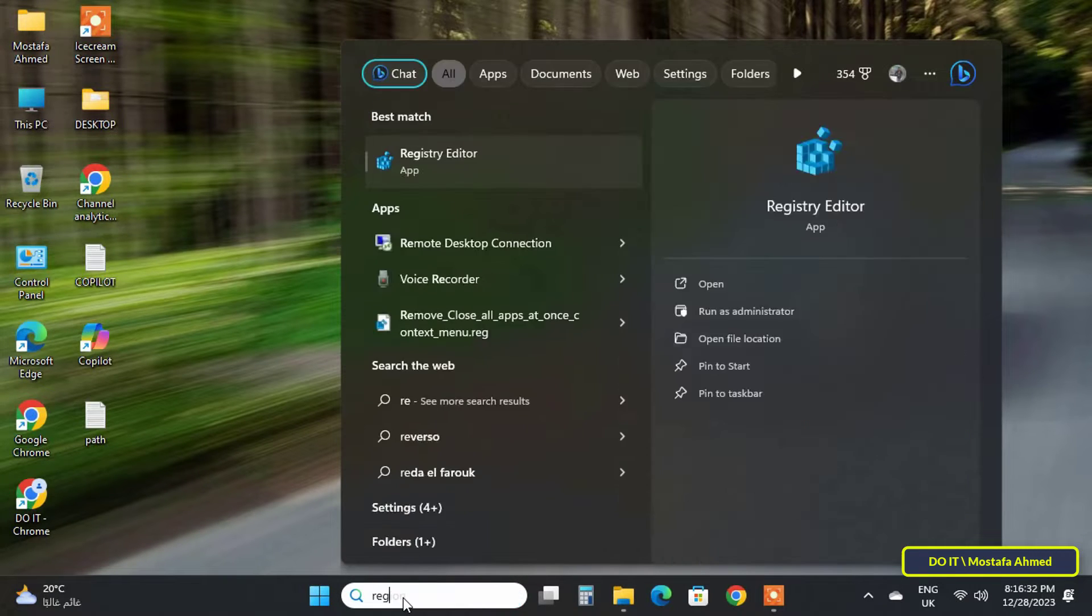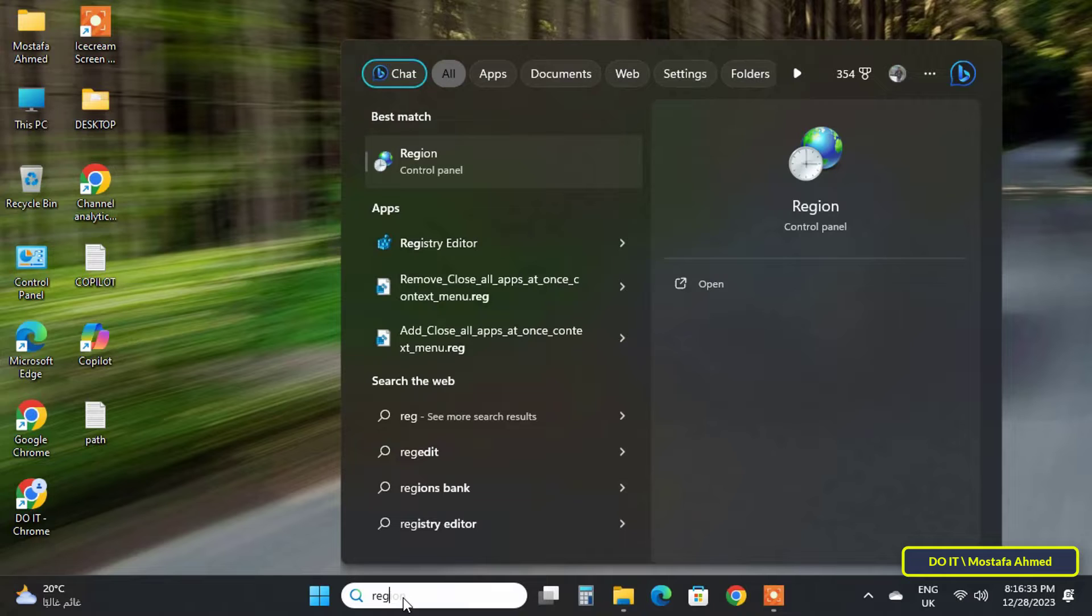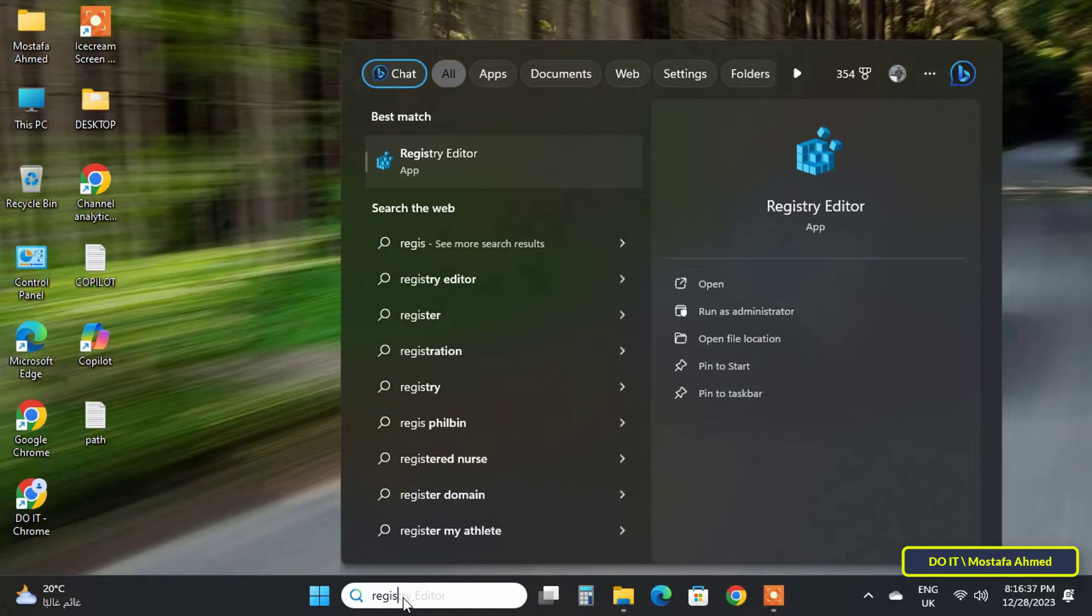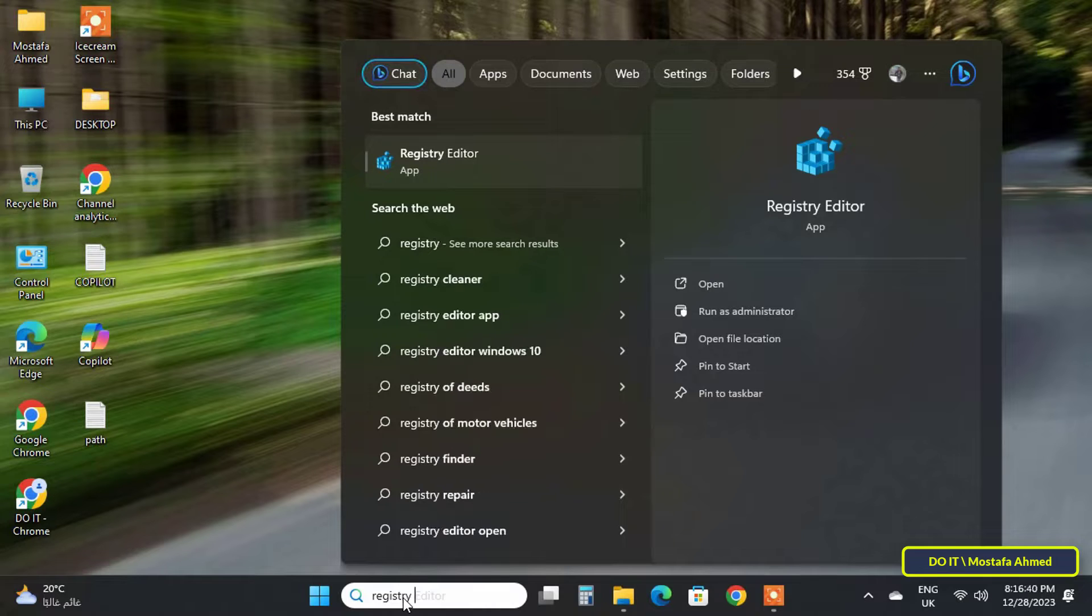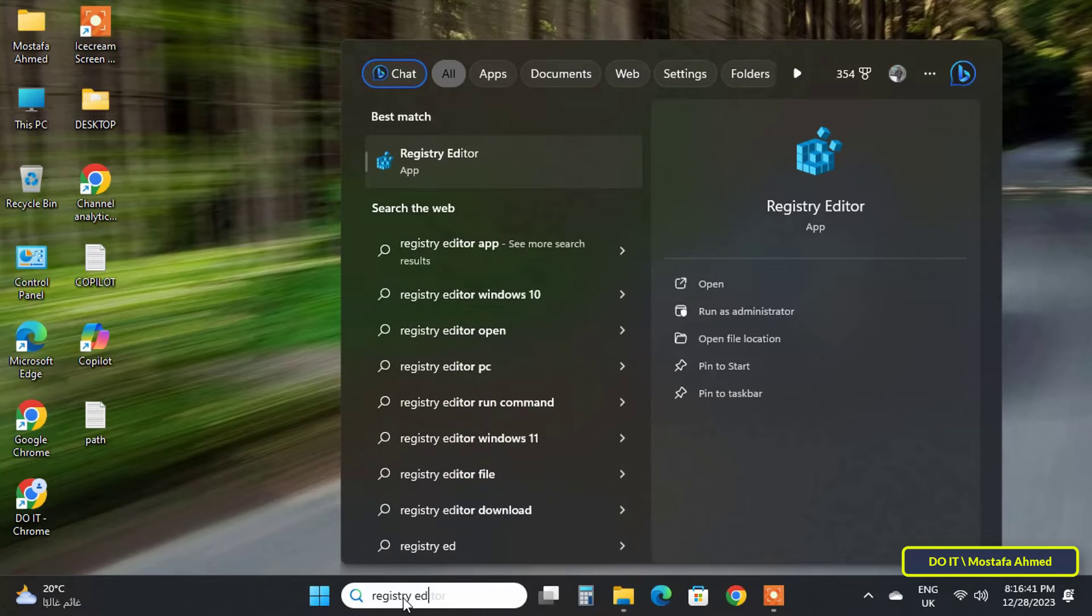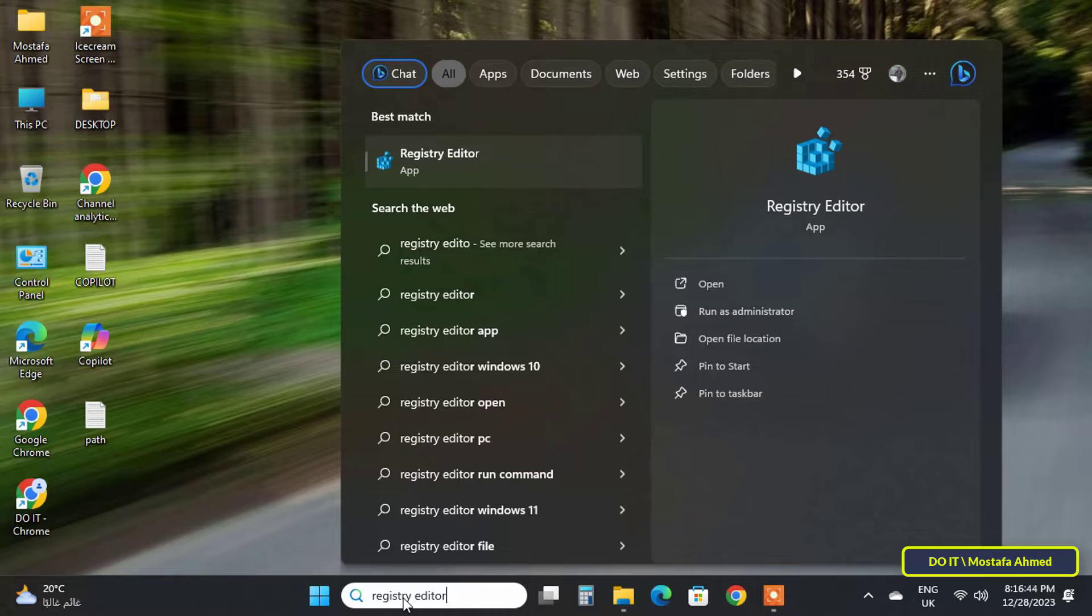We'll need to make some simple modifications to Registry Editor. The first thing you need to do is open the Registry Editor. Open the search icon and type 'Registry Editor,' and from the results click on Registry Editor.